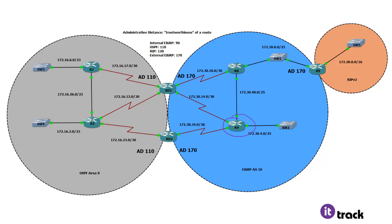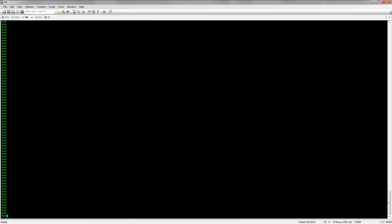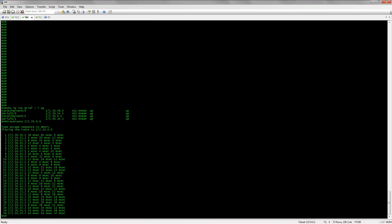R4 is going to try to traceroute to this RIP network up here. Logically looking at this topology, we would think it's going to go through R8, and R8 is going to hop over to R9 and reach the RIP network. But the routers are not going to think like humans — they're going to make some weird choices about where to send this packet. So we'll get into R4, show IP interface brief with everything that's up, and then do a traceroute to 172.20.0.9. And what happens? It just loops around.